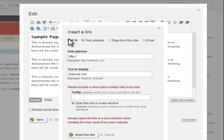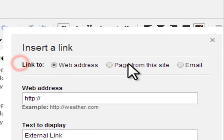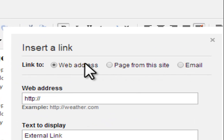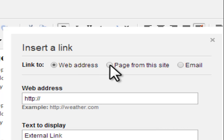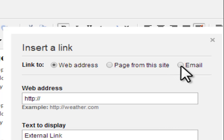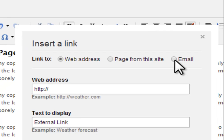Across the top of the Hyperlink Manager box, there are three radio buttons that allow you to choose which kind of link you wish to create. The web address option creates an external link, which is used to link to pages outside the website on which you are currently working. The page from this site option is used to create internal links to other pages within the same site. The email option creates links to email addresses that visitors can follow to easily send an email.